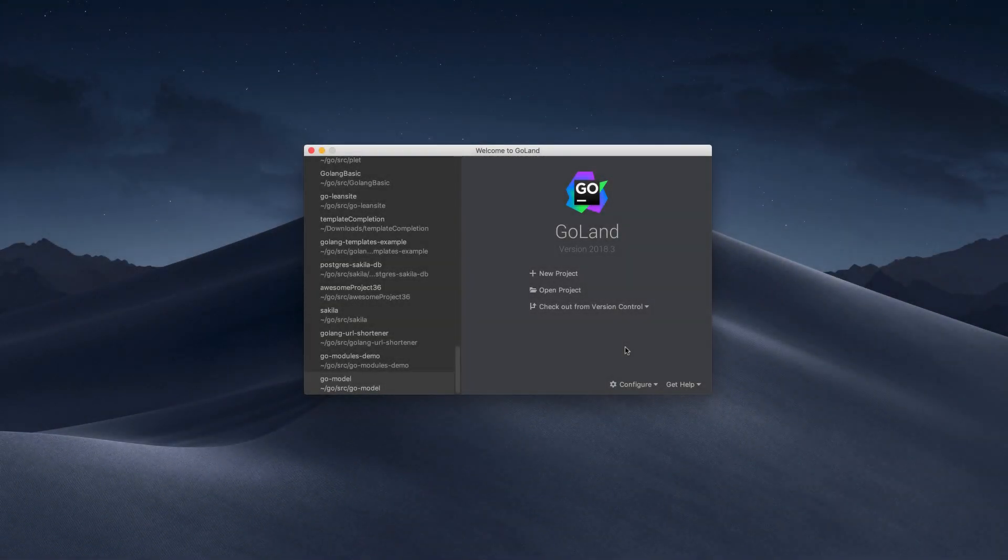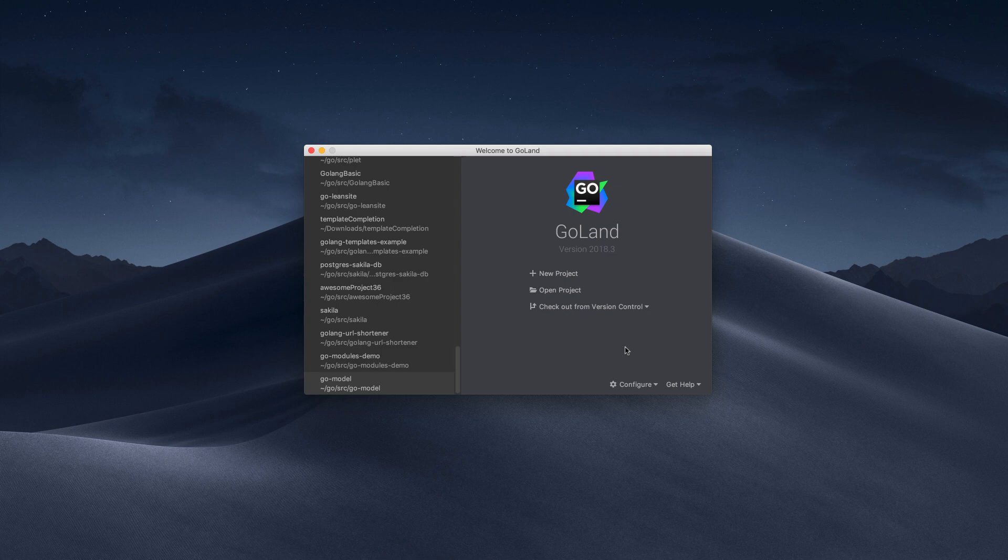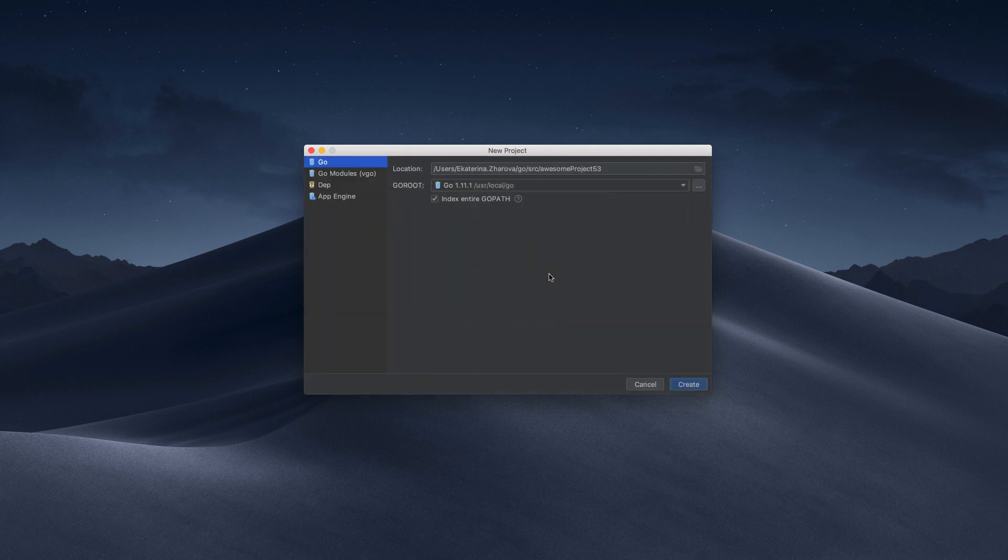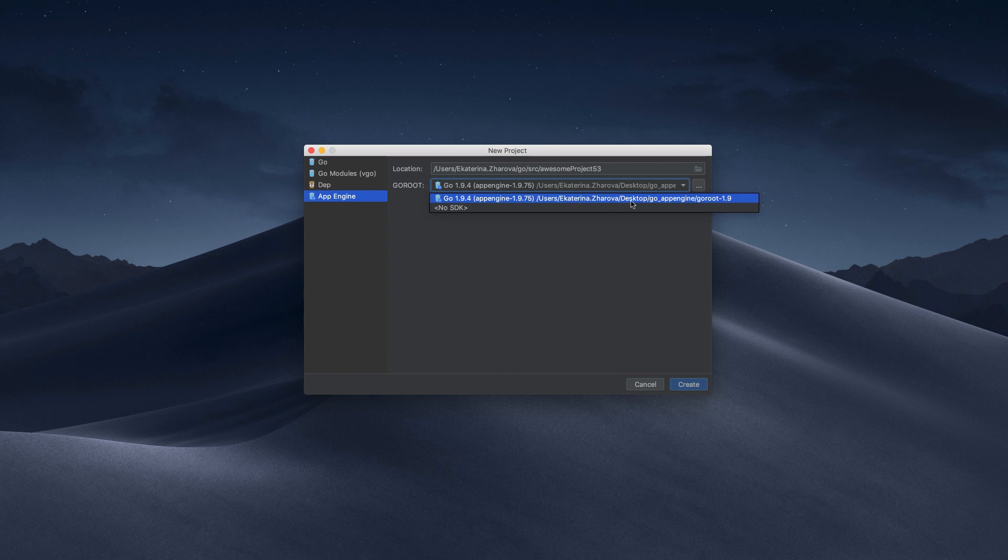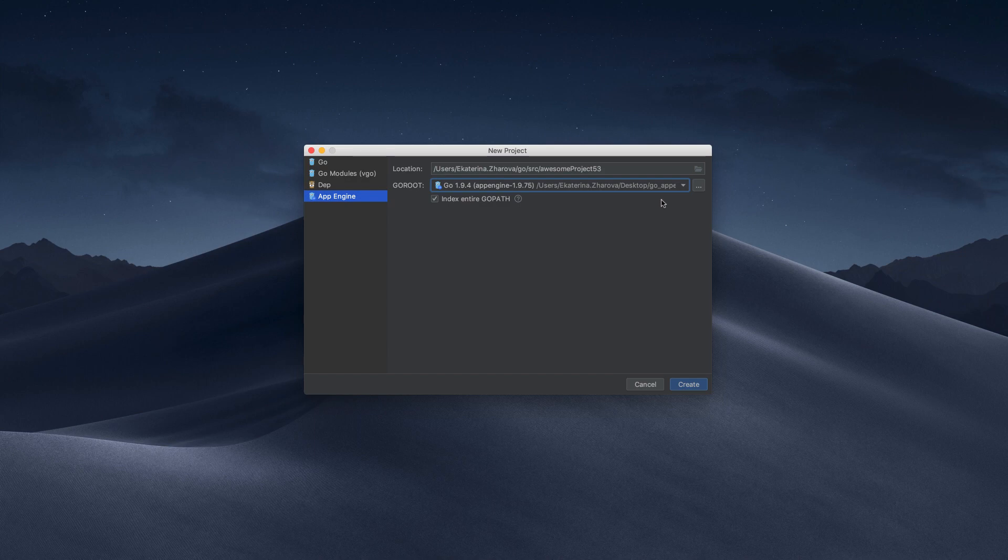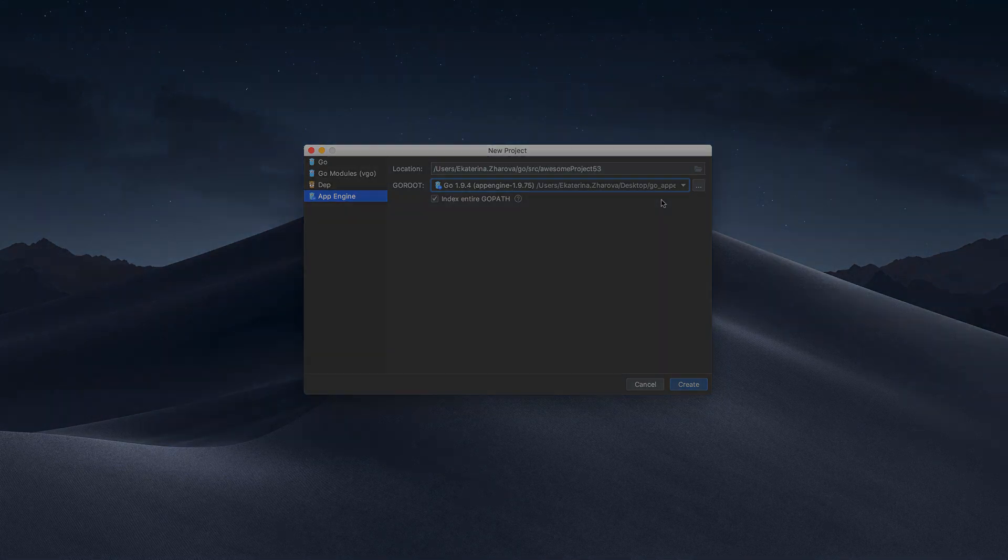If no project is currently open in GoLand, click New Project on the Welcome screen, choose App Engine Project Template, and then select the location for your project and the SDK you want to use. Otherwise, select File, New, Project, App Engine.